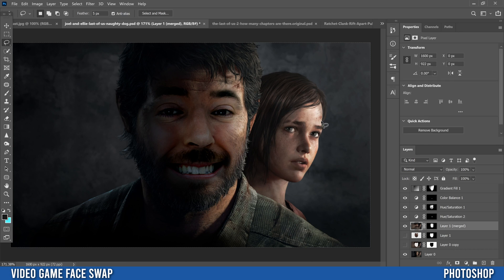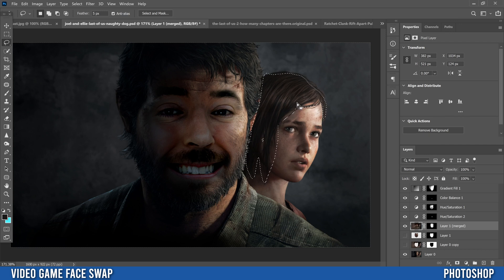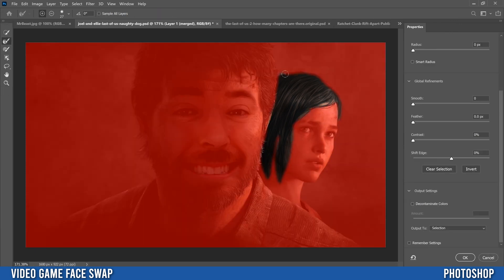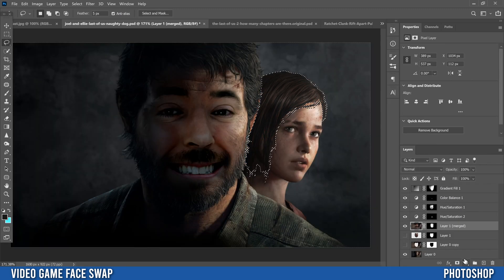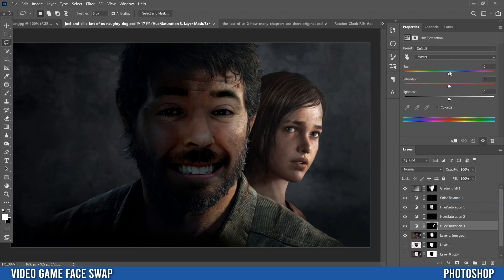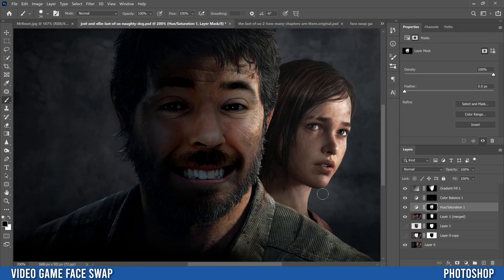After clicking OK, add a Hue/Saturation adjustment layer. For the mustache, just desaturate to make it more gray. To demonstrate changing hair color more broadly, quickly make a selection of hair, use Select and Mask with the fire brush, get a decent selection, then add Hue/Saturation — this gives a much clearer example of how to change hair color.